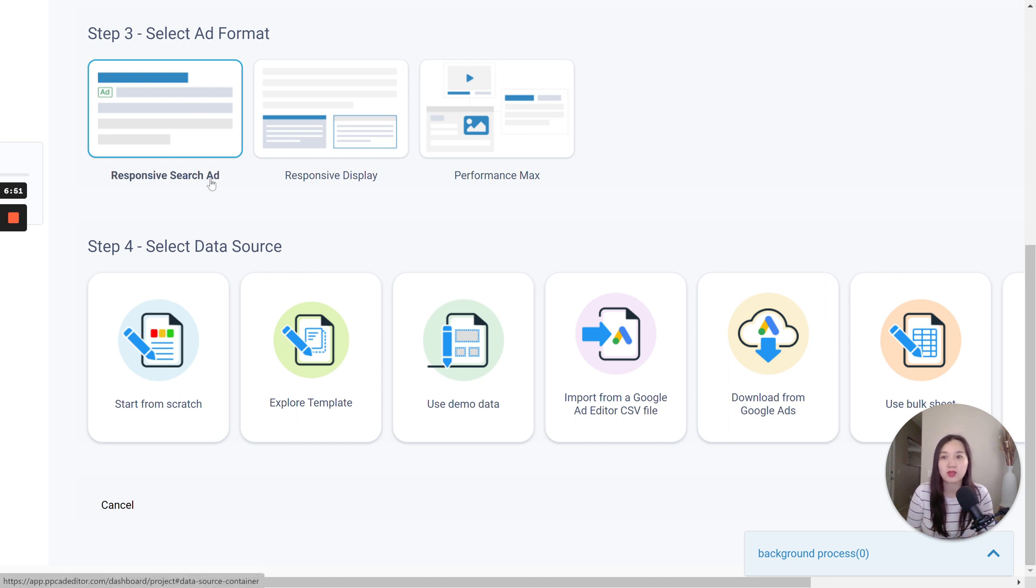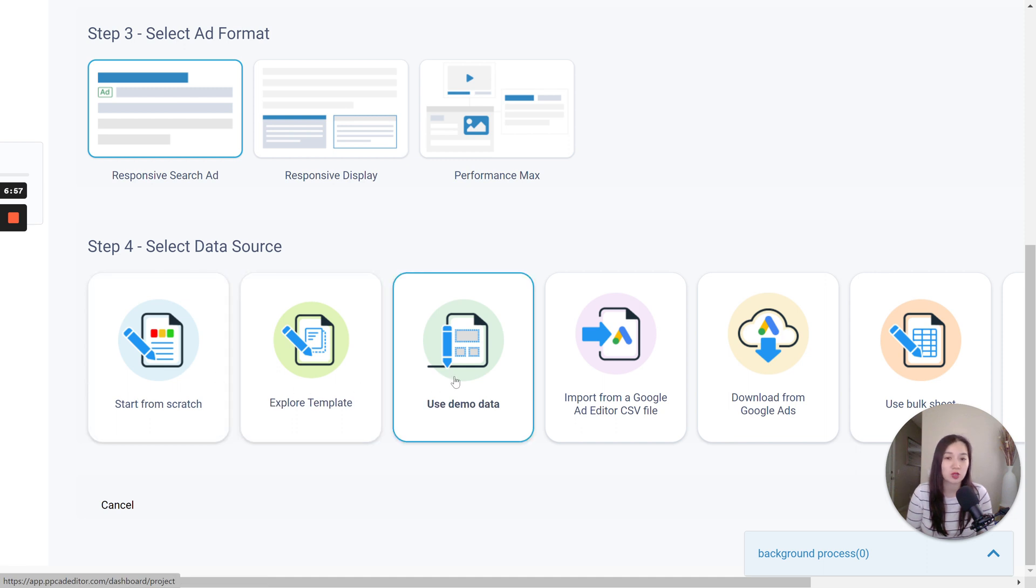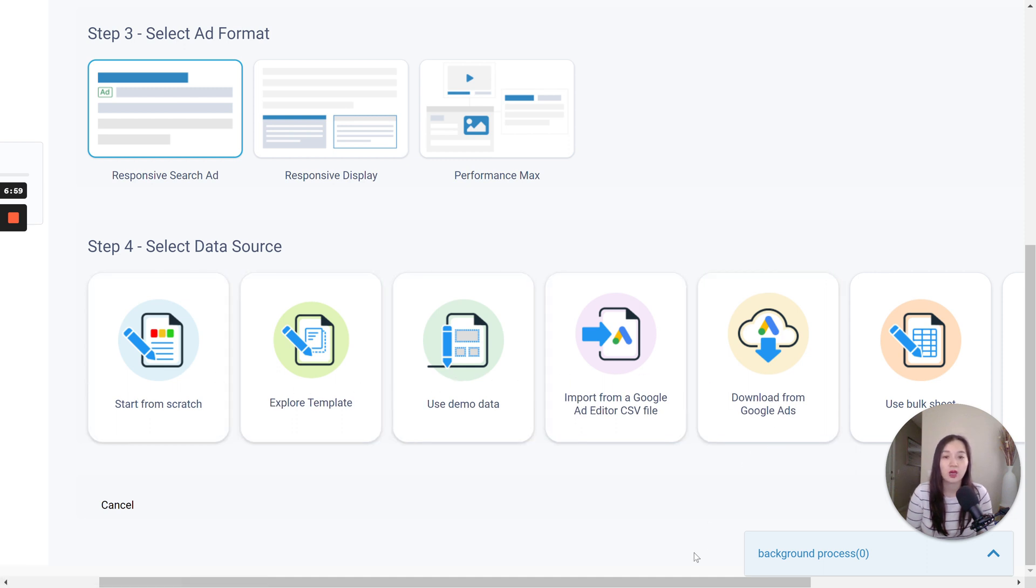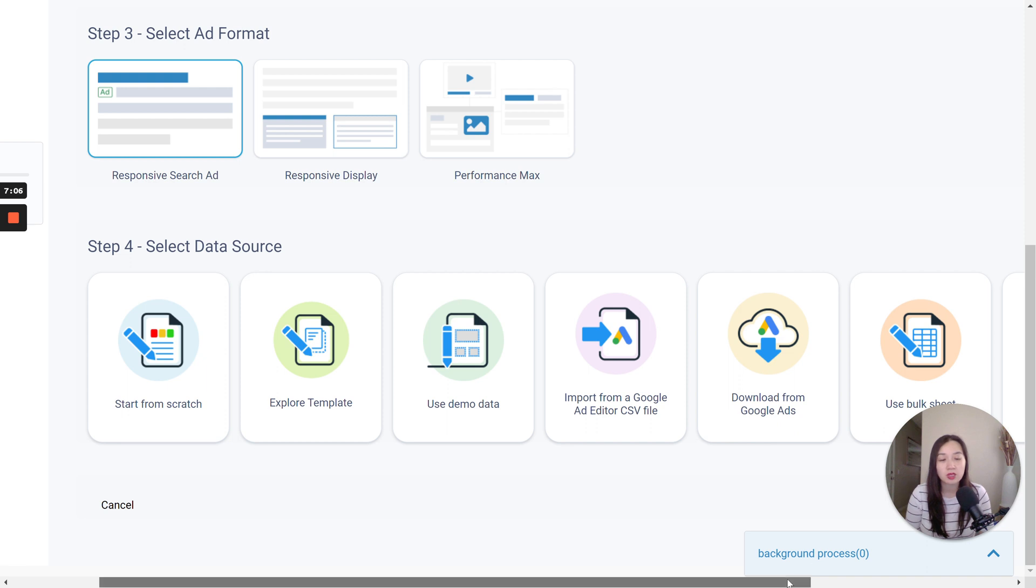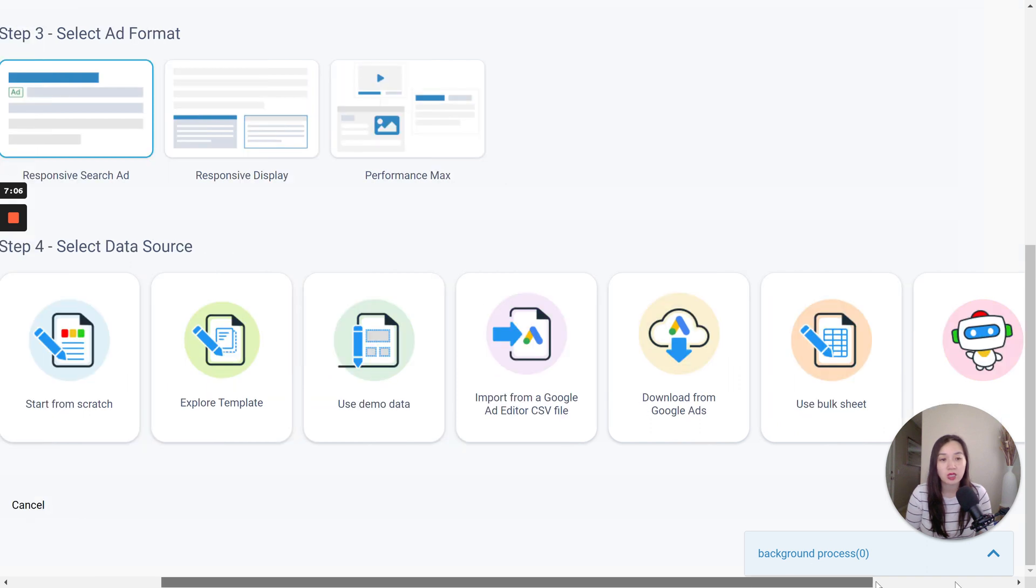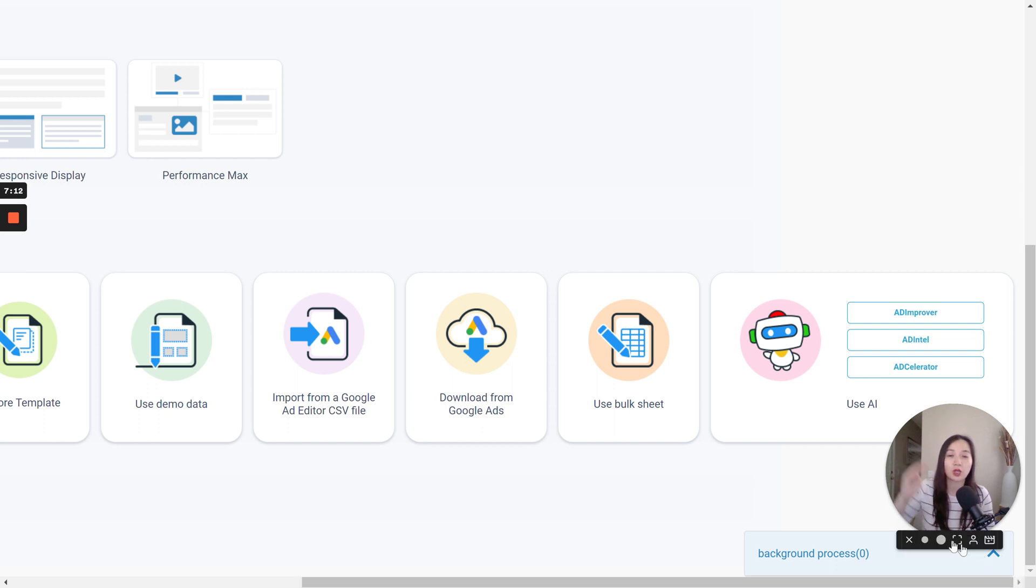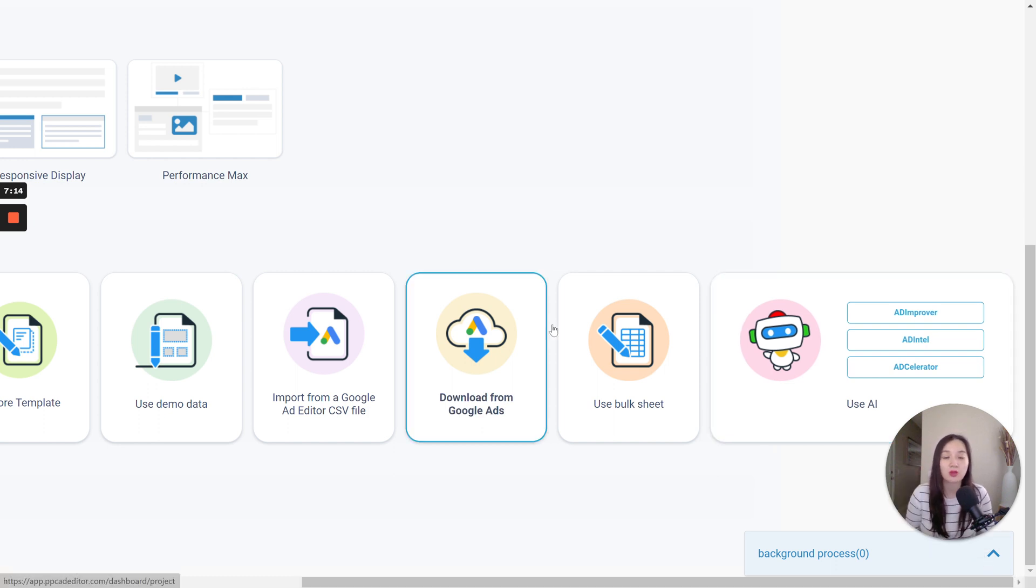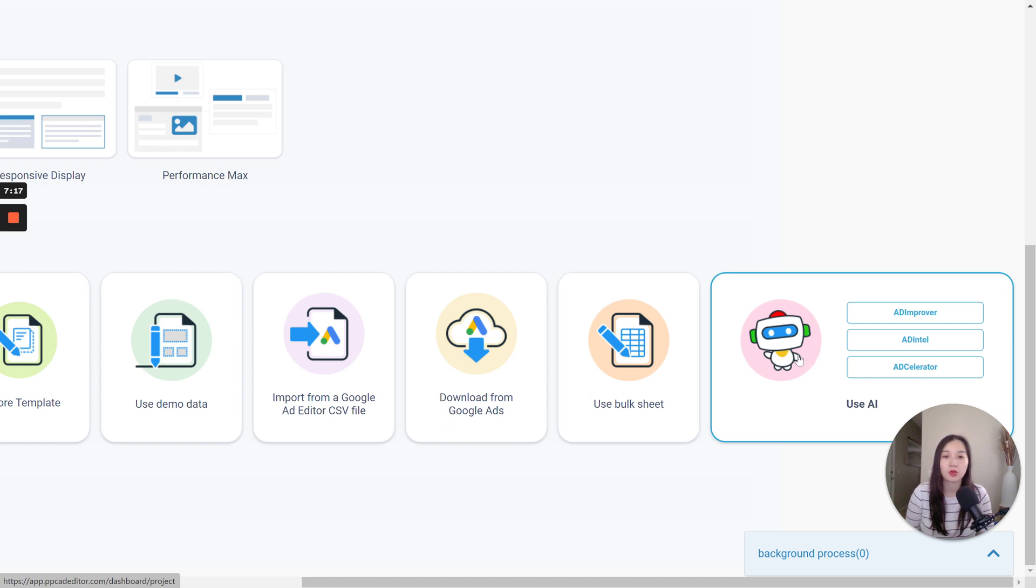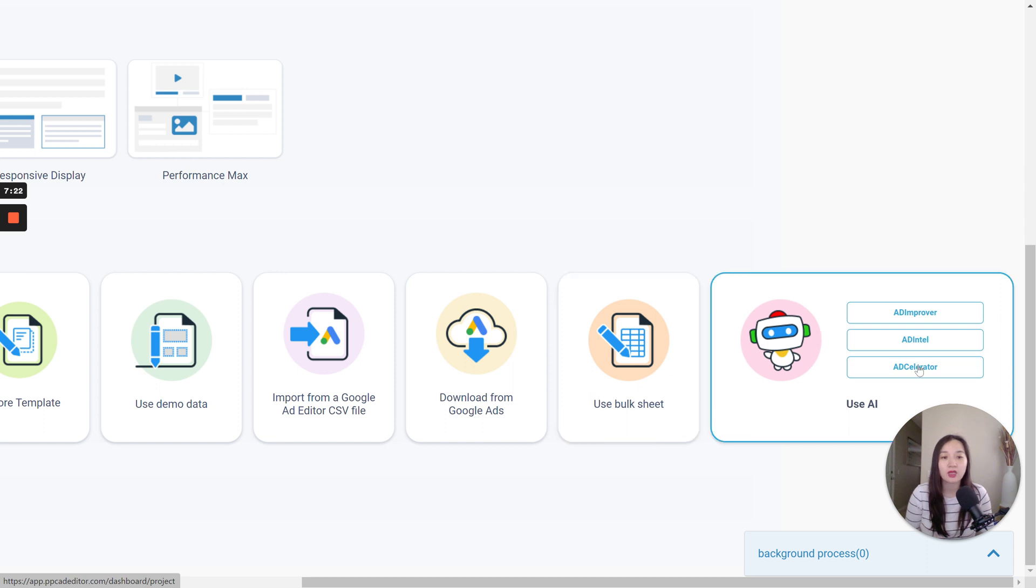And then once you select the different ad format, the ad format that you want, you could start from scratch, explore templates, use demo data, import from a Google Ad Editor CSV file. You can download it from Google Ads. So there is an integration here. The only thing that you can't do, and I've confirmed this, is you cannot upload into Google Ads, but you can download from Google Ads. And I'll talk about that in a little bit. Or you can use a bulk sheet here.